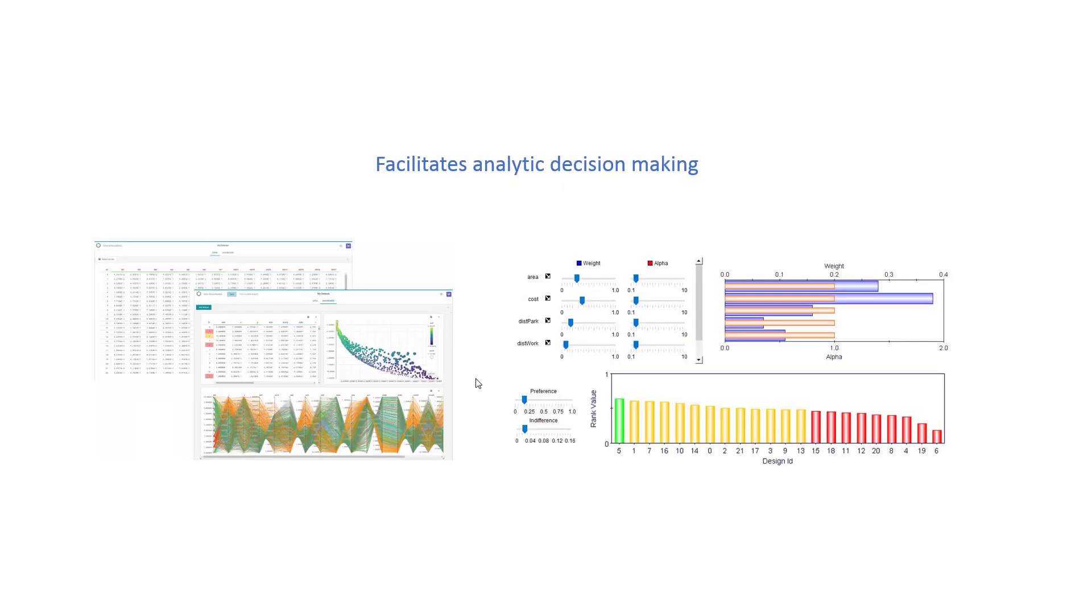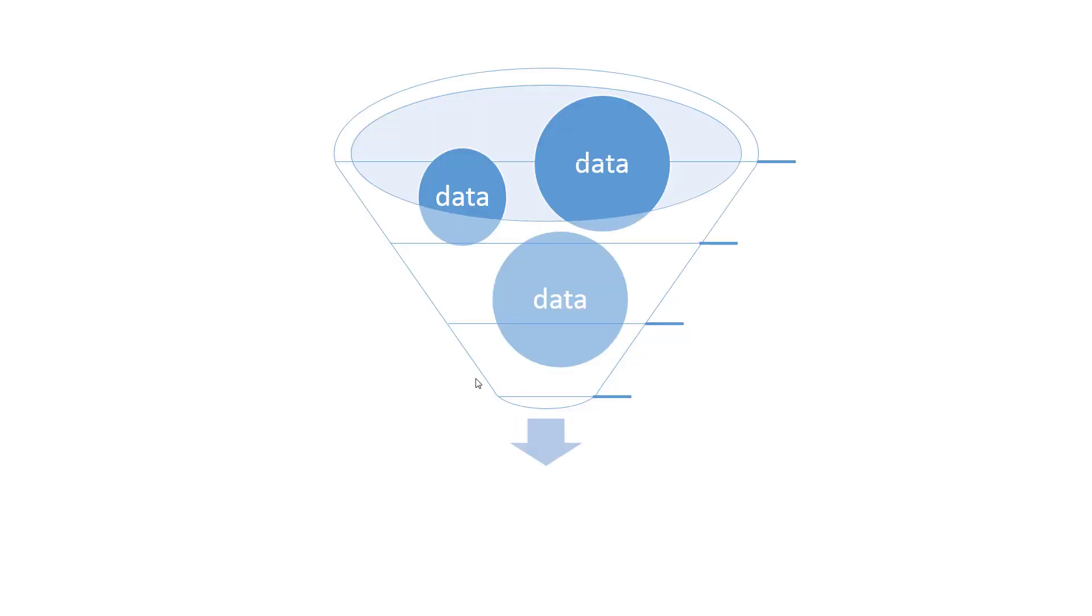After finding results from the optimization algorithm, Mode Frontier facilitates analytic decision making through sophisticated statistical analysis and data visualization during the post-processing phase.